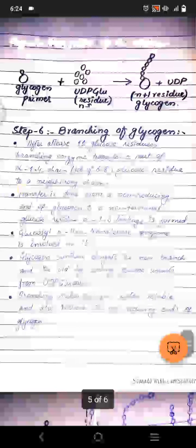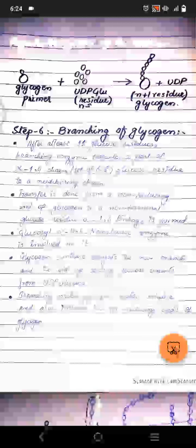Step six is branching. After 11 glucose residues, the branching enzyme transfers a segment of 6 to 8 glucose residues from the alpha-1,4 chain to a neighboring chain. The transfer is done from the non-reducing end of glycogen to a non-terminal glucose residue, forming an alpha-1,6 glycosidic linkage. Straight chains use alpha-1,4 linkage; branches use alpha-1,6.